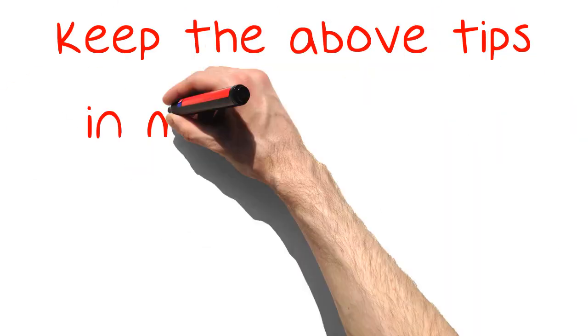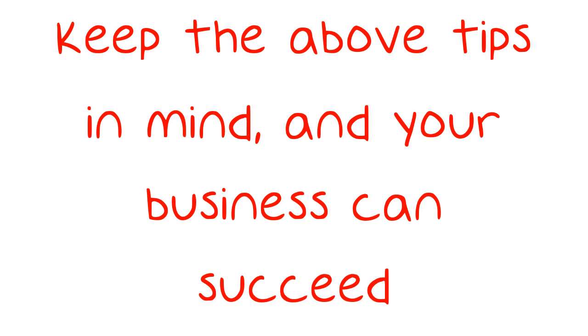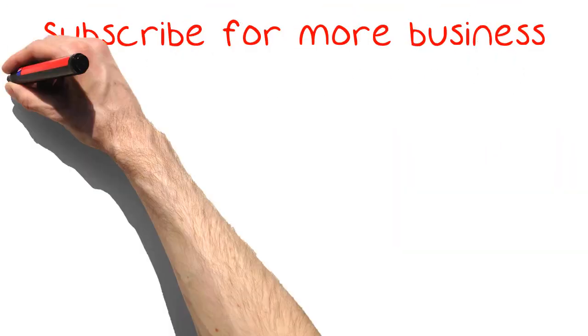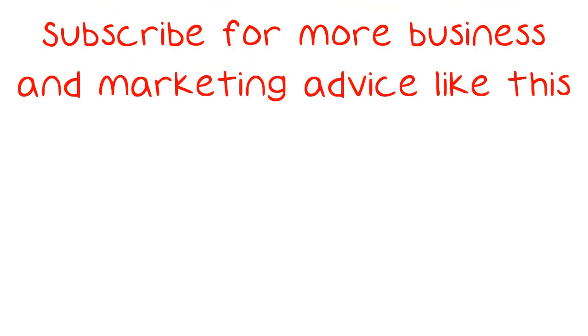Keep the above tips in mind, and your business can succeed. Subscribe for more business and marketing advice like this.